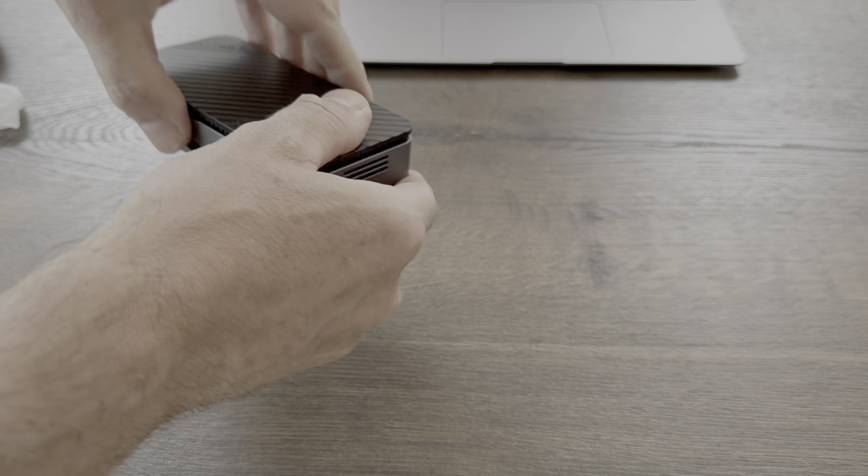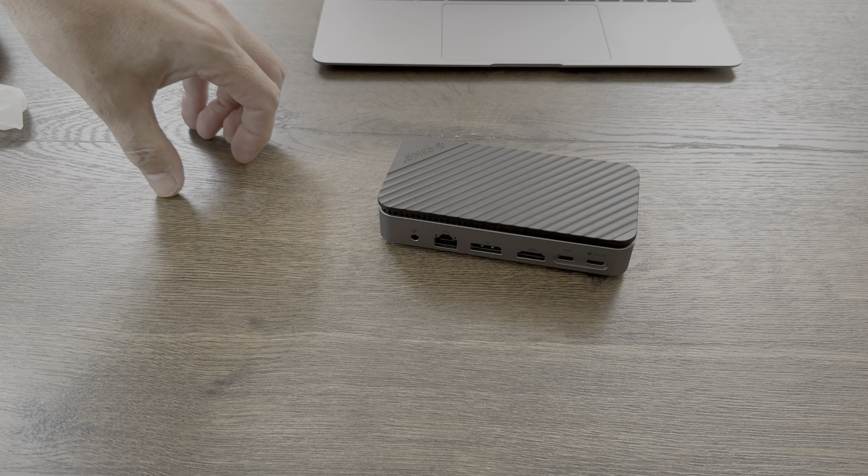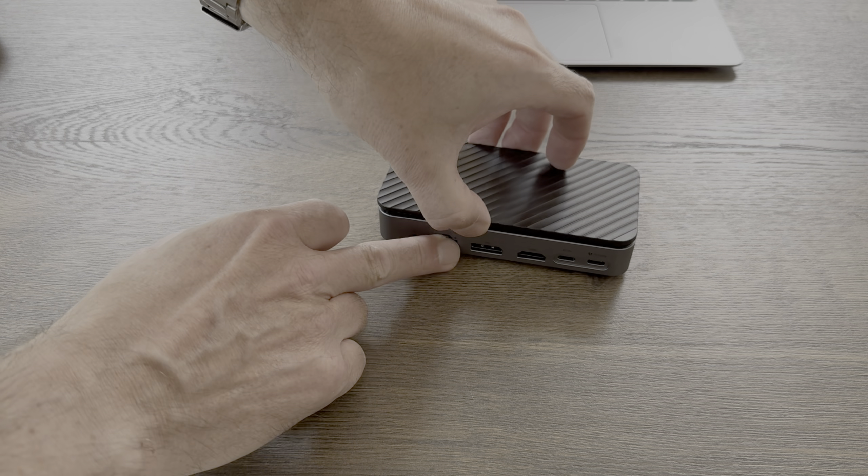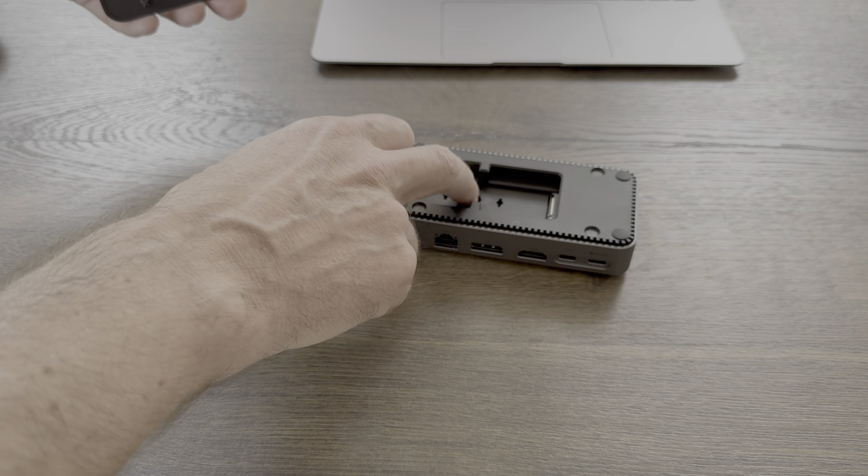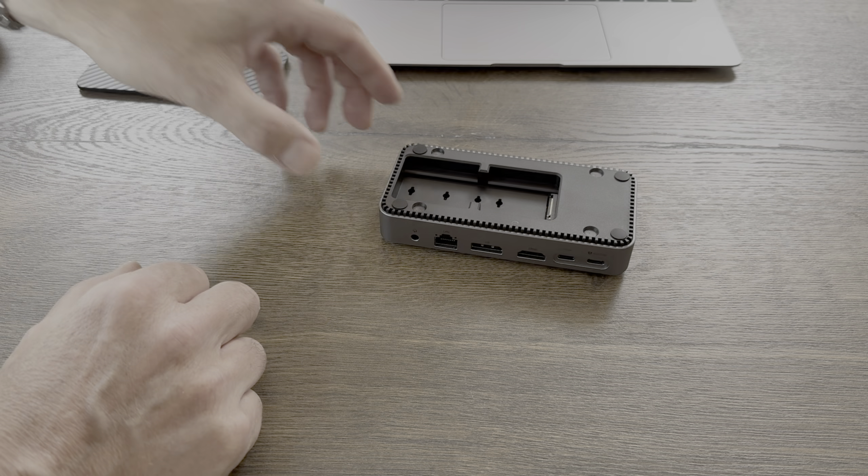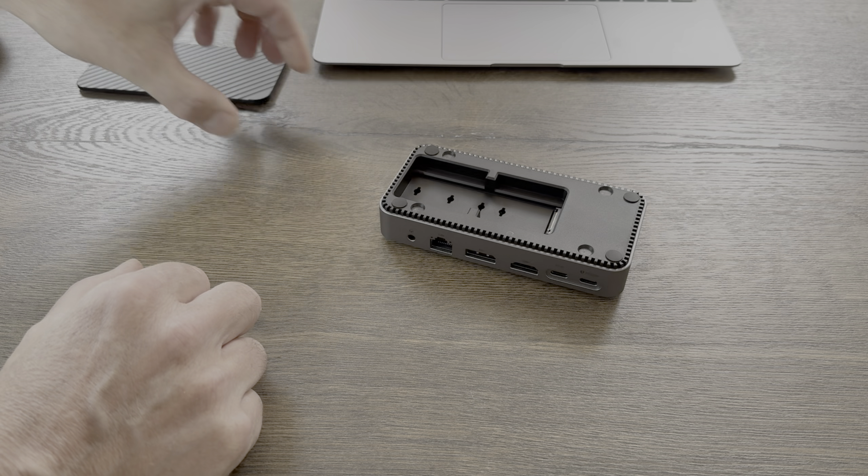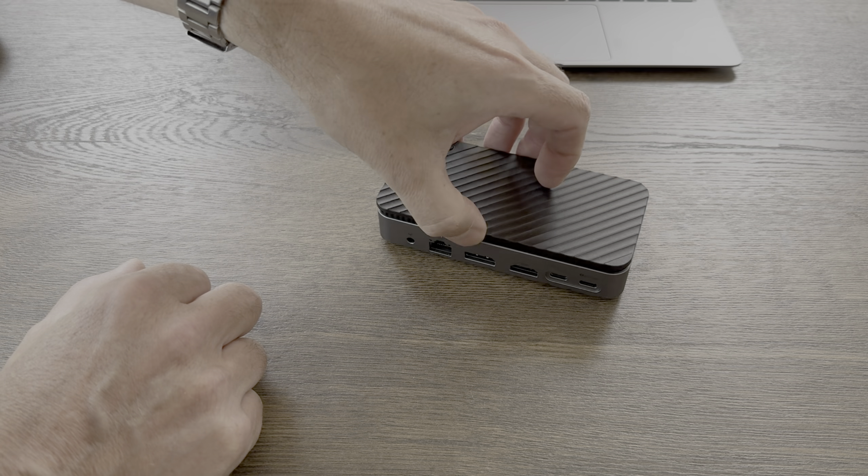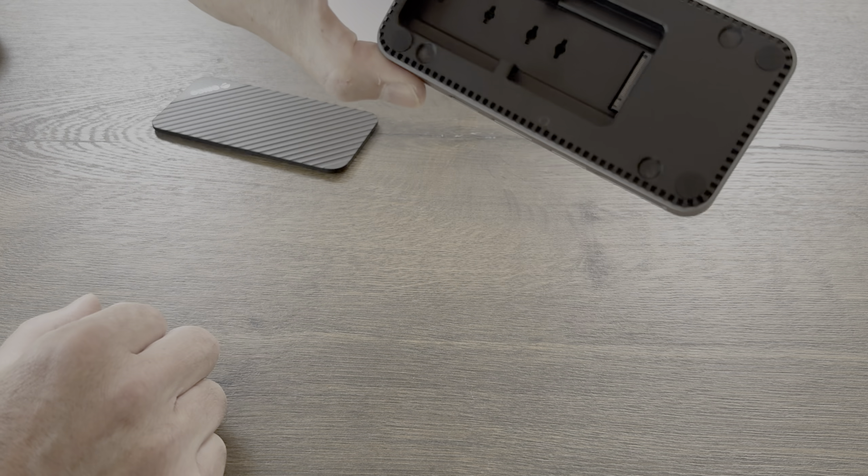And here's the dock. The thing I really like about this is the lid is magnetic, so the access to the NVMe drive is just instant, and I change out drives a lot.